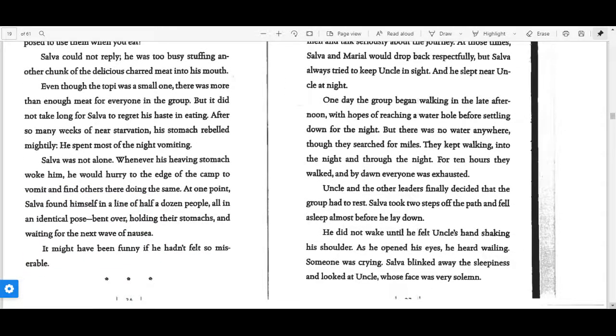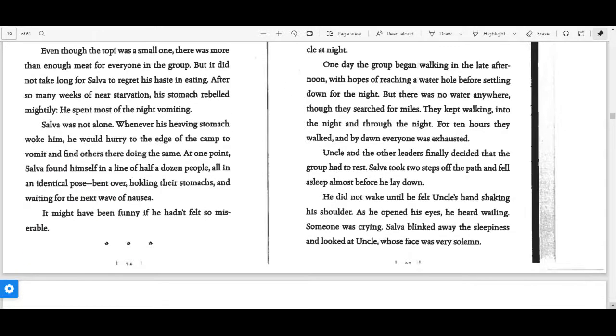One day, the group began to walk in the late afternoon with hopes of reaching a water hole before settling down for the night. There was no water anywhere, though they searched for miles. They kept walking into the night and through the night. For ten hours they walked and by dawn everyone was exhausted.